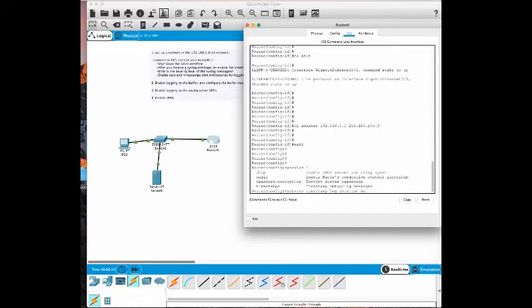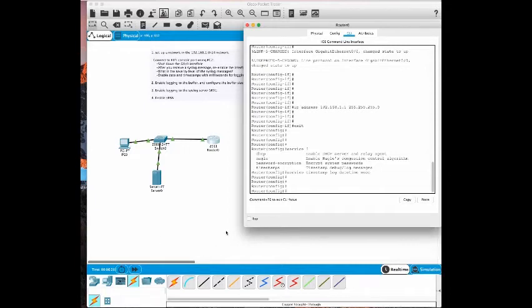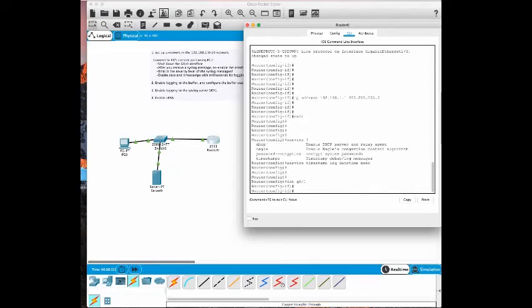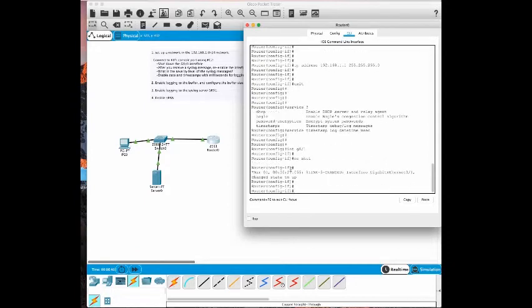Now let's go to interface g0/1 and give it a no shut command. Interface g0/1, no shut. And there you go, we have the date and the time.